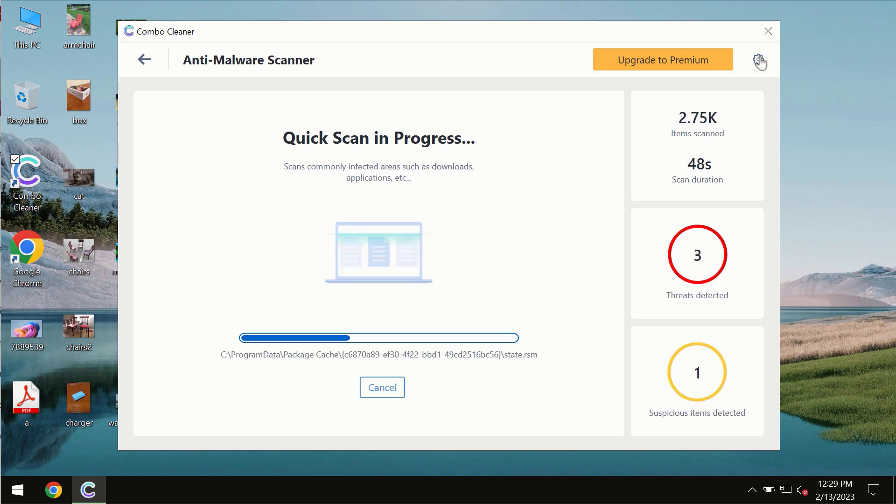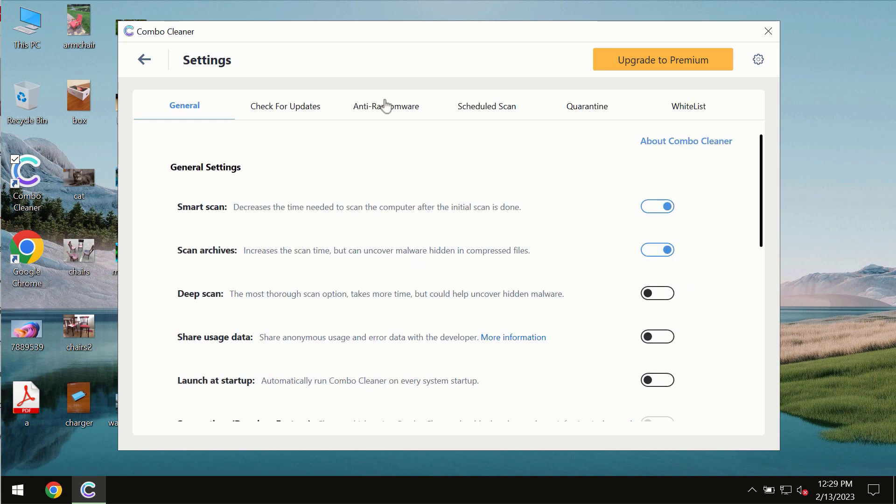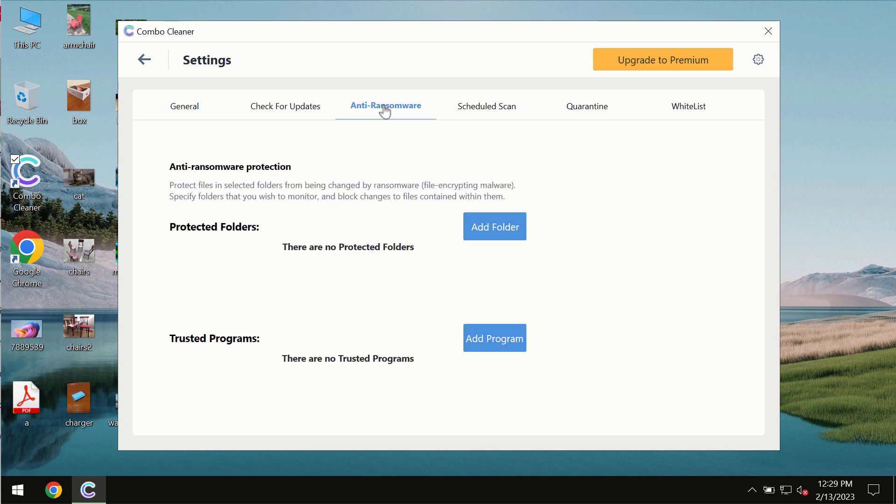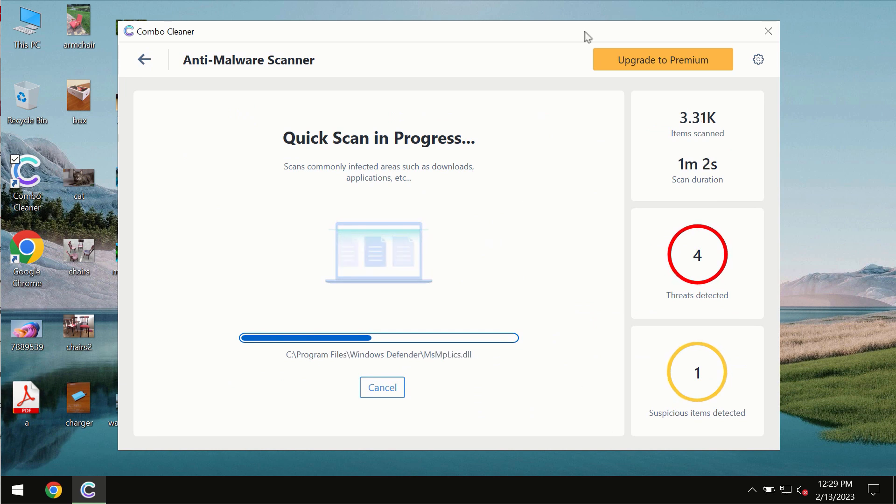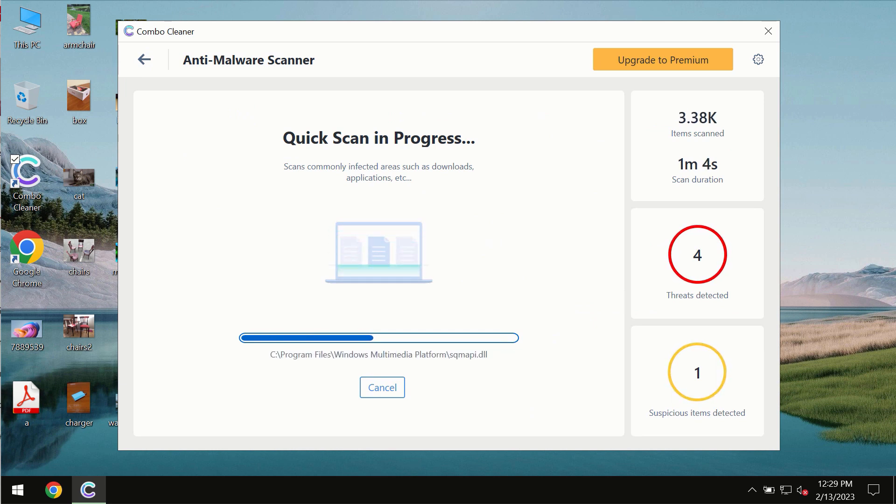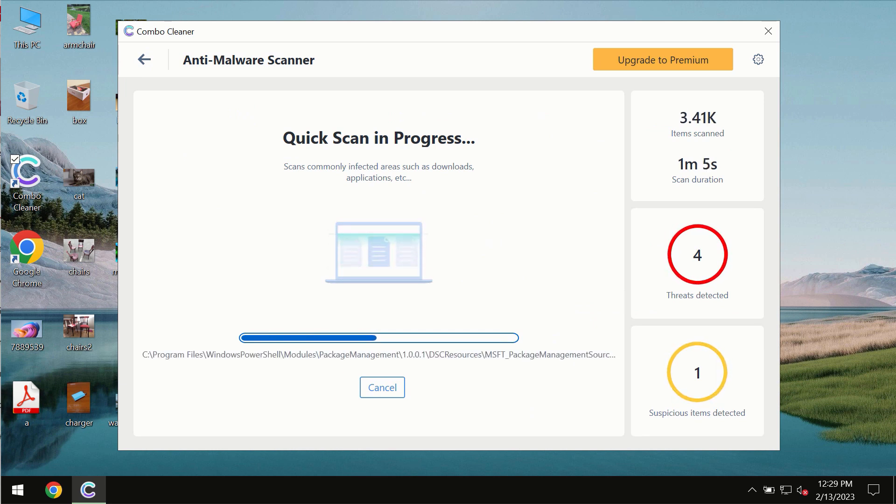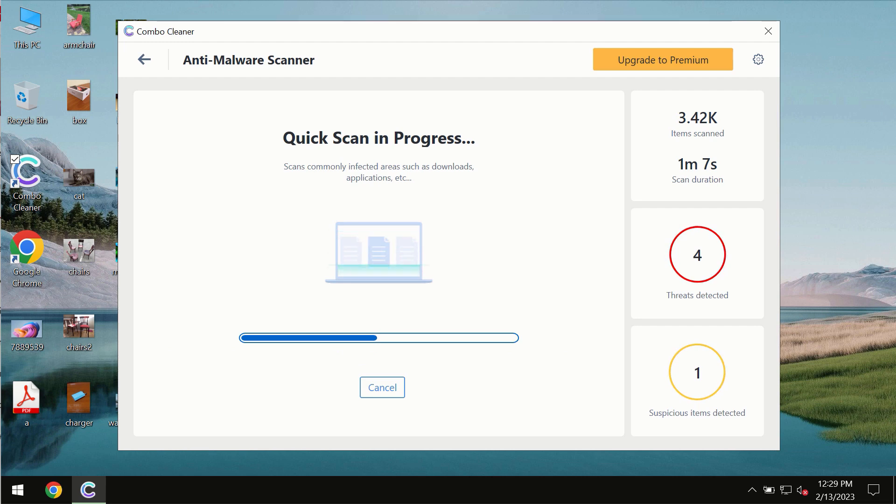ComboCleaner also is provided with a special anti-ransomware feature which allows you to add one or several folders that would always be protected against ransomware attacks. So you need to wait some time until the scanning has been successfully finalized.